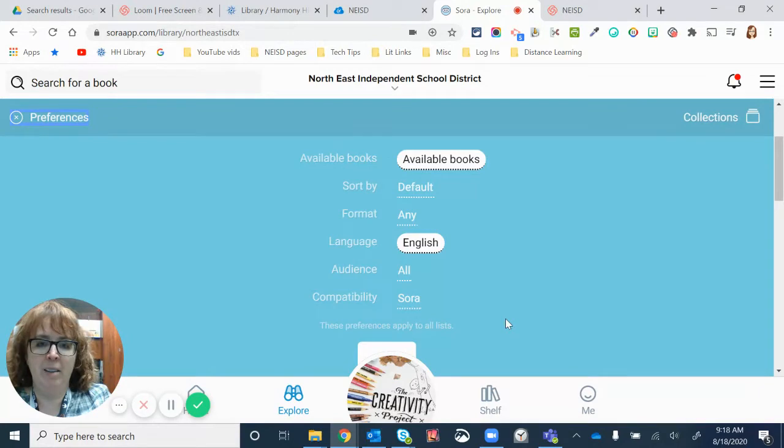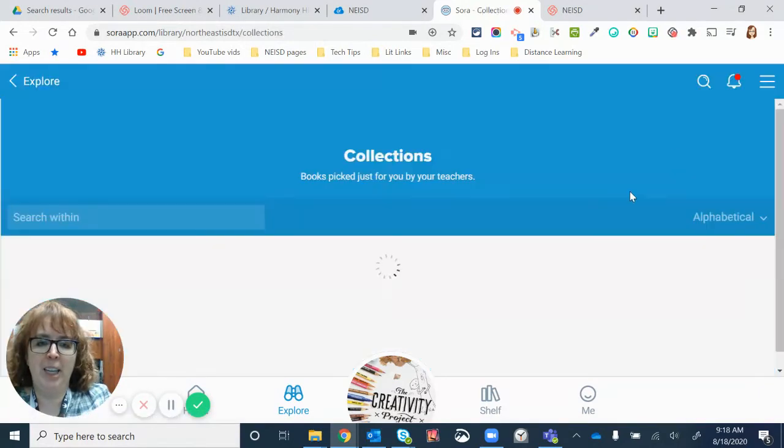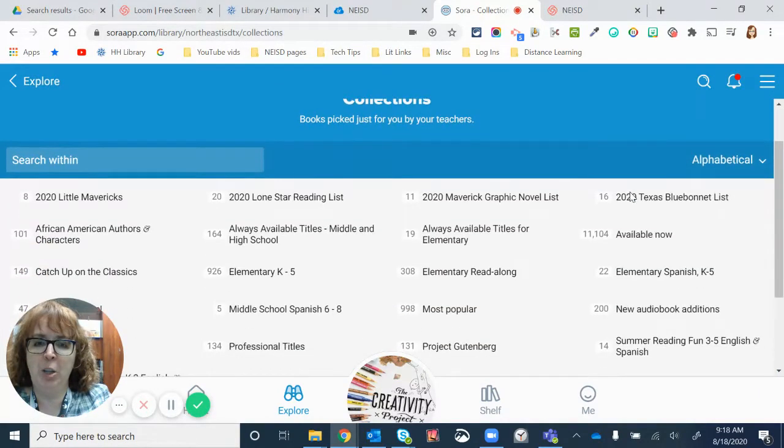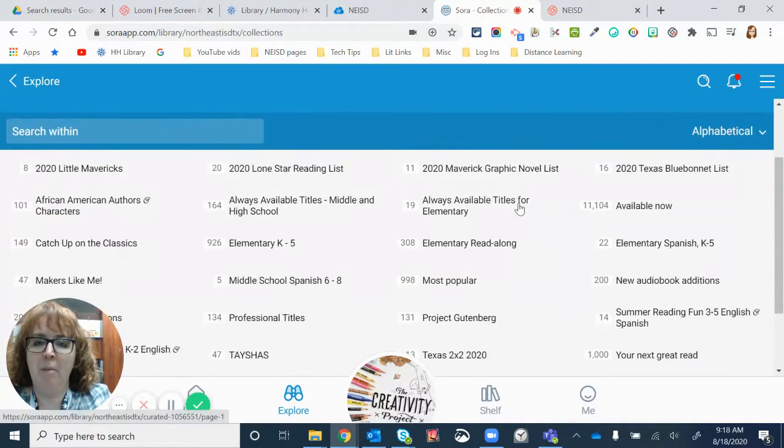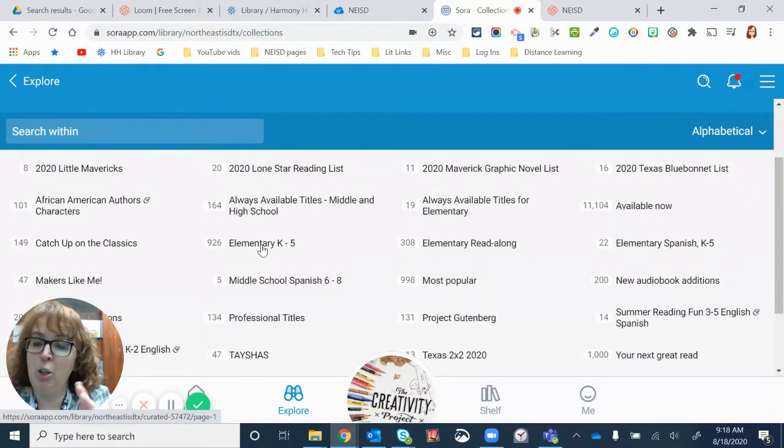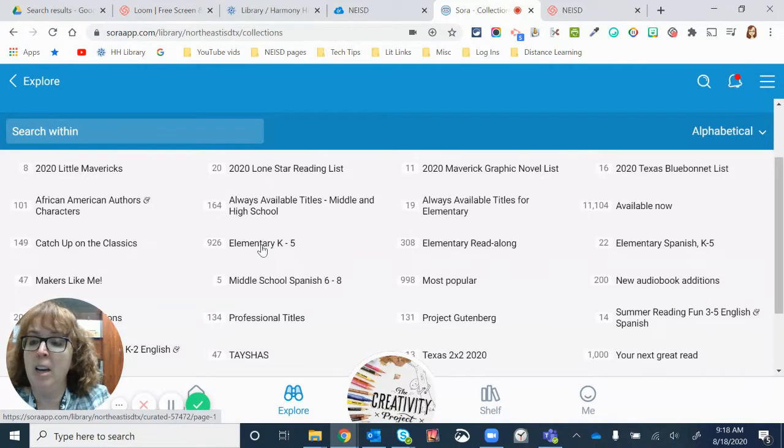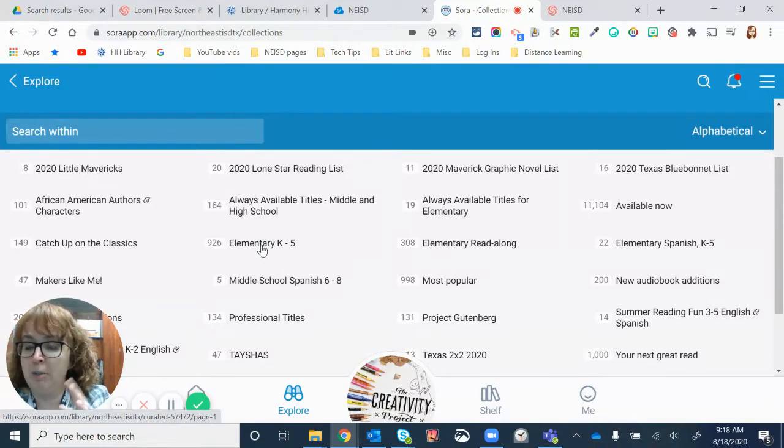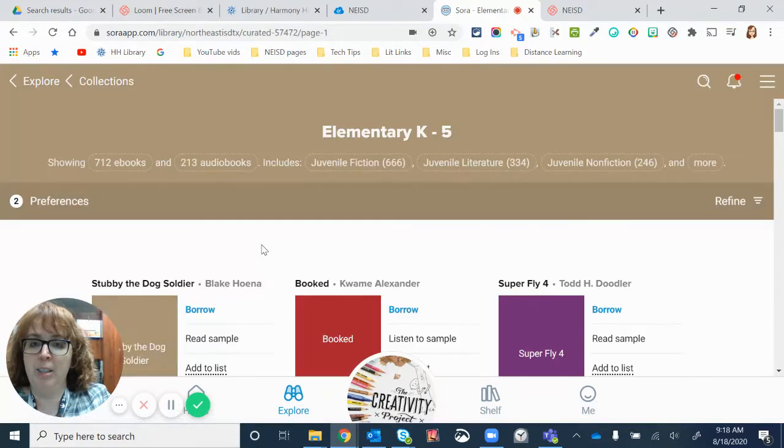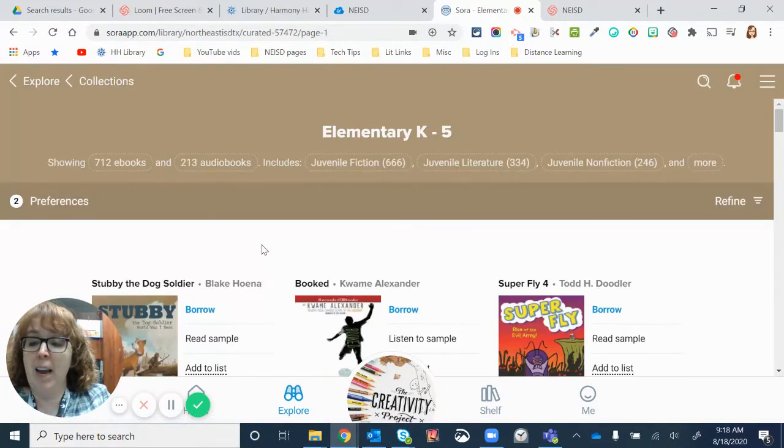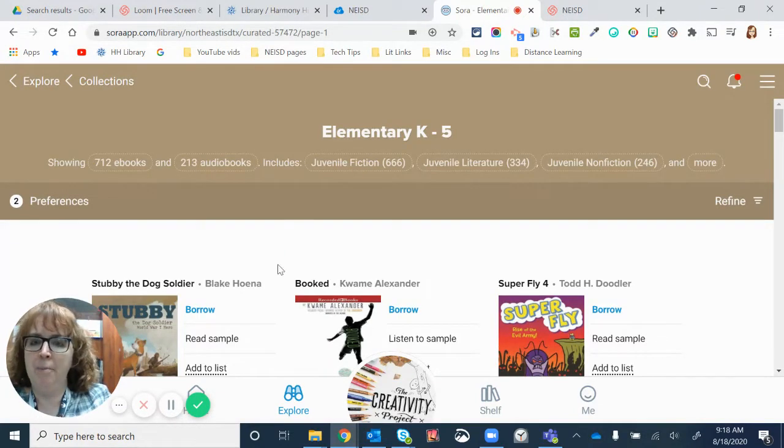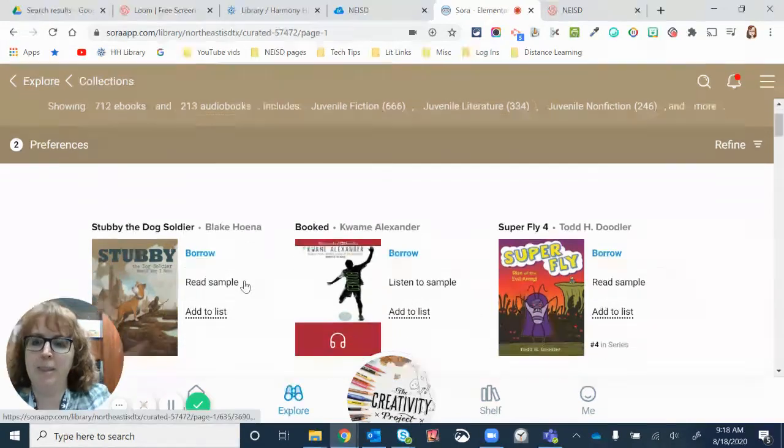And then go down here to collections. There's a couple different ways to do it. But we're just going to go here to elementary K-5 to get started. You won't see all of these. Students see the books that are useful to them. Teachers and adults, parents, if you would like an account, I can get you one.